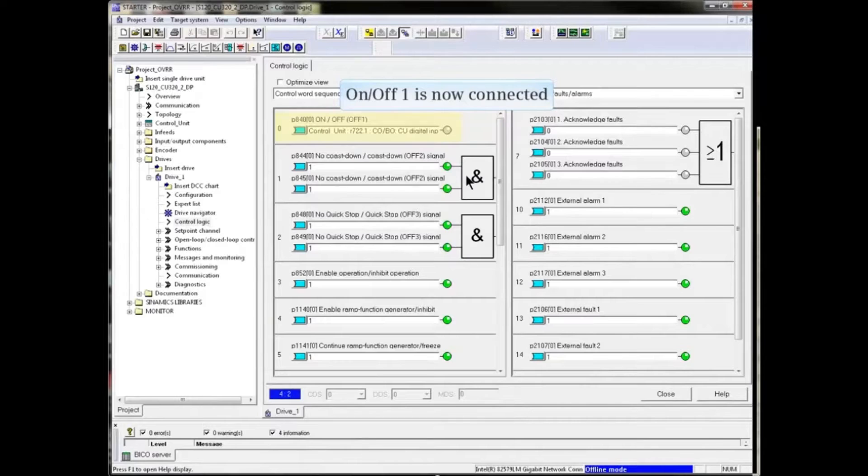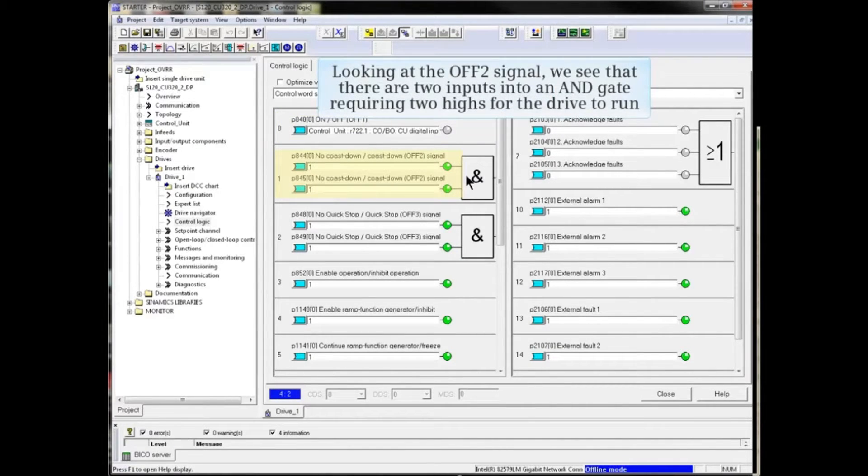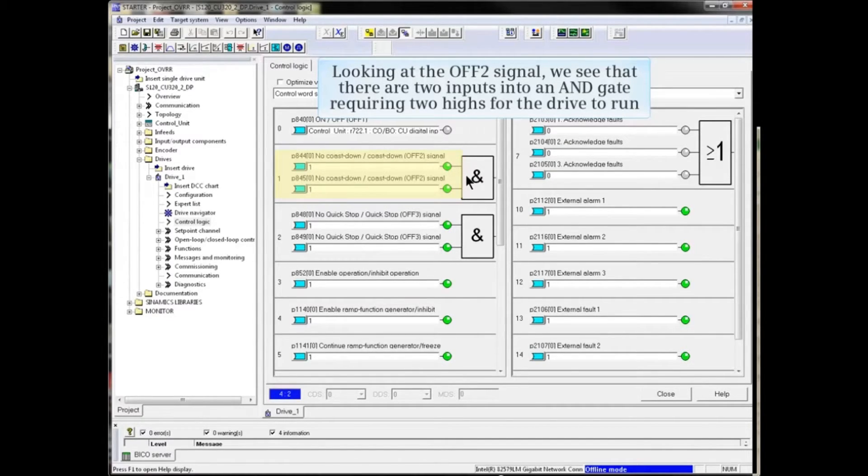On-off 1 is now connected. Looking at the off 2 signal, we see that there are two inputs into an AND gate. This requires two highs for the drive to run.